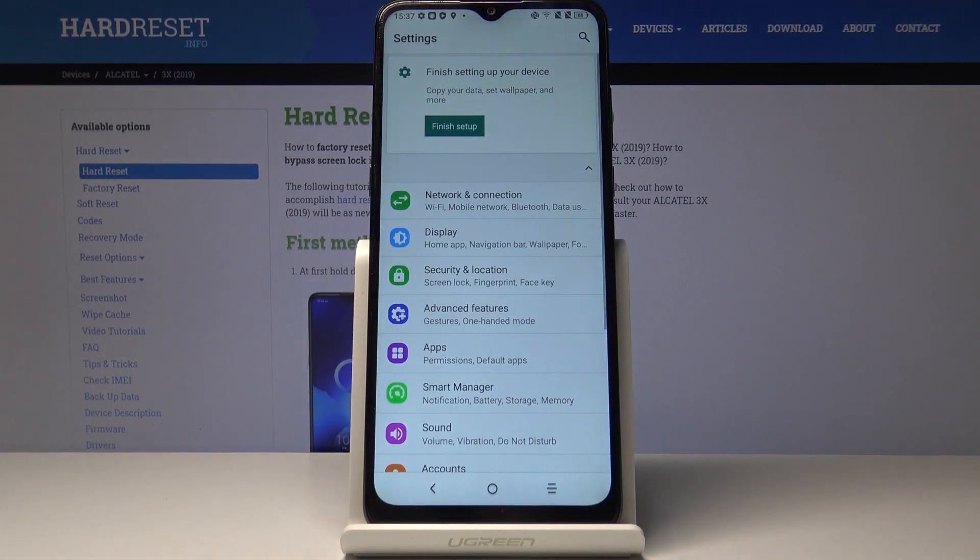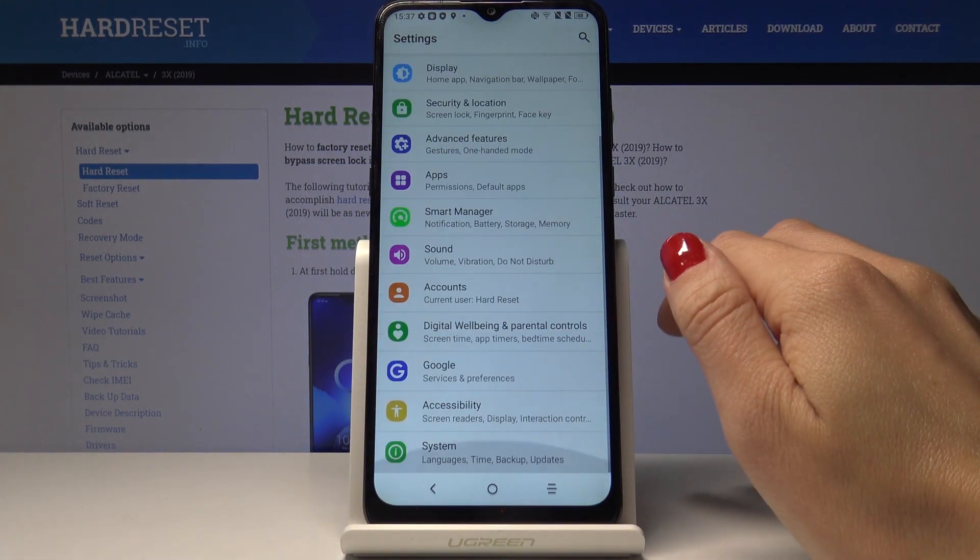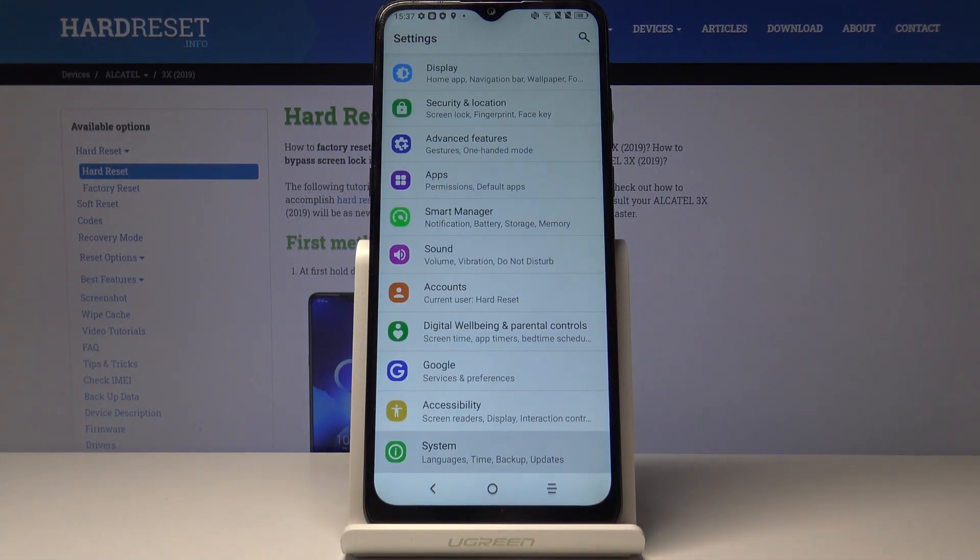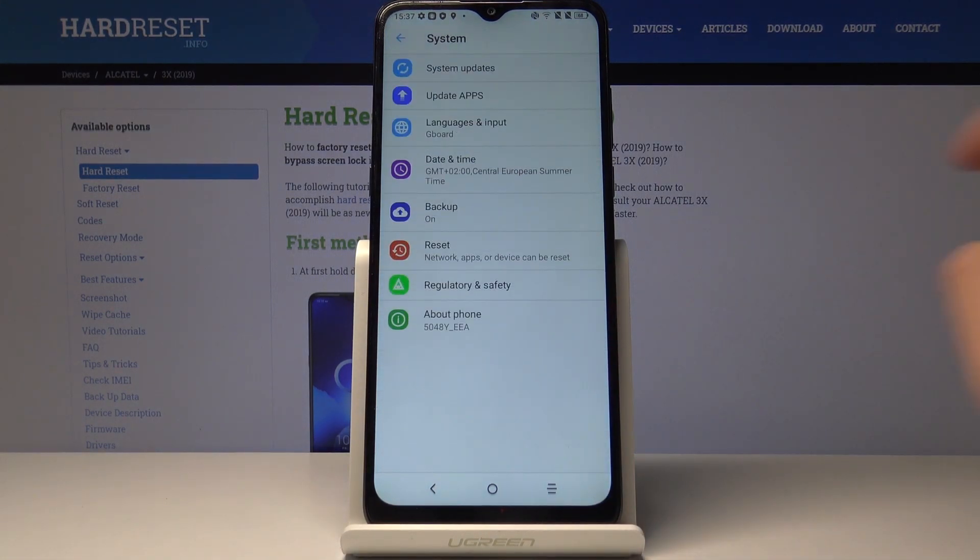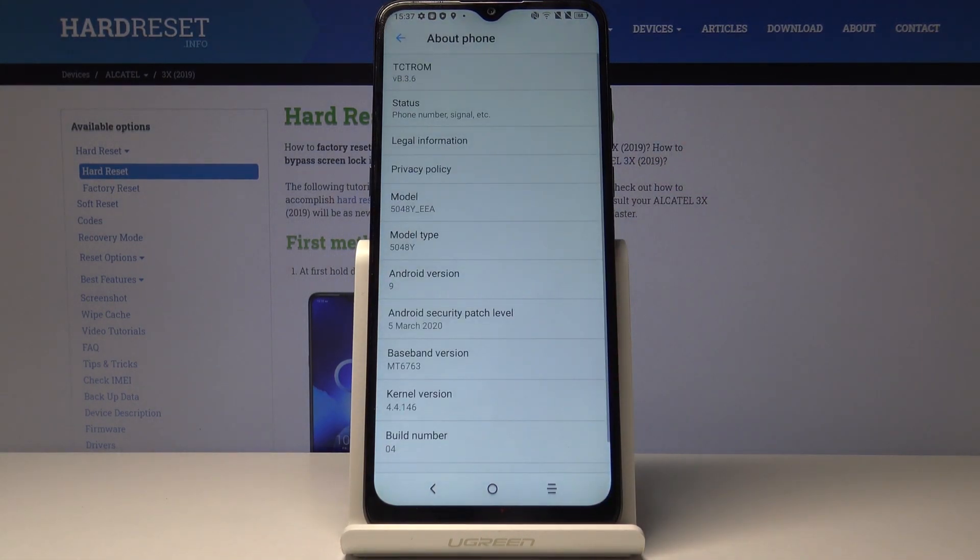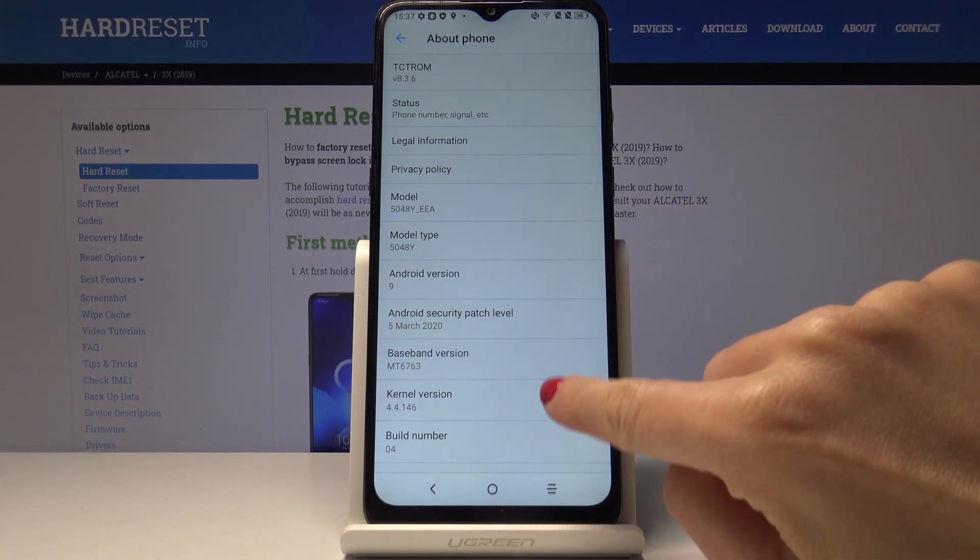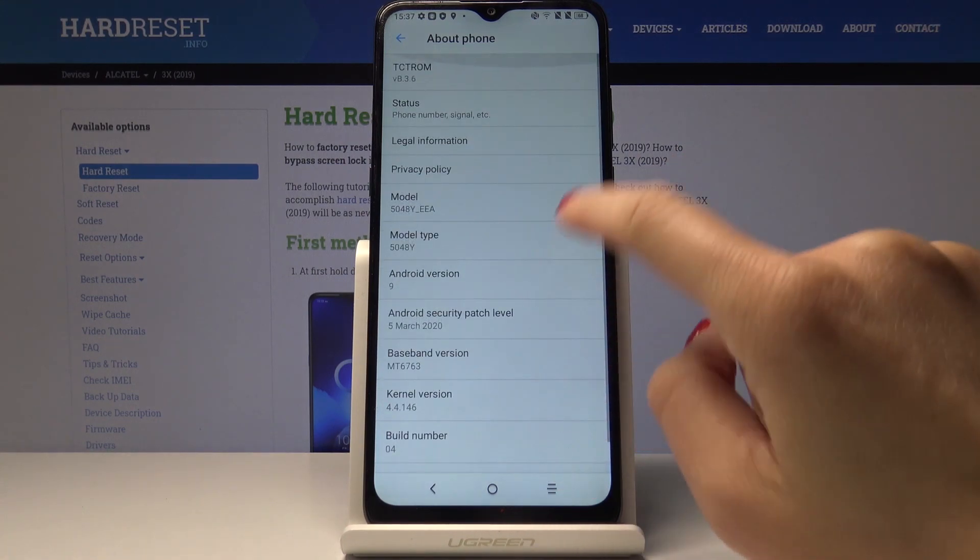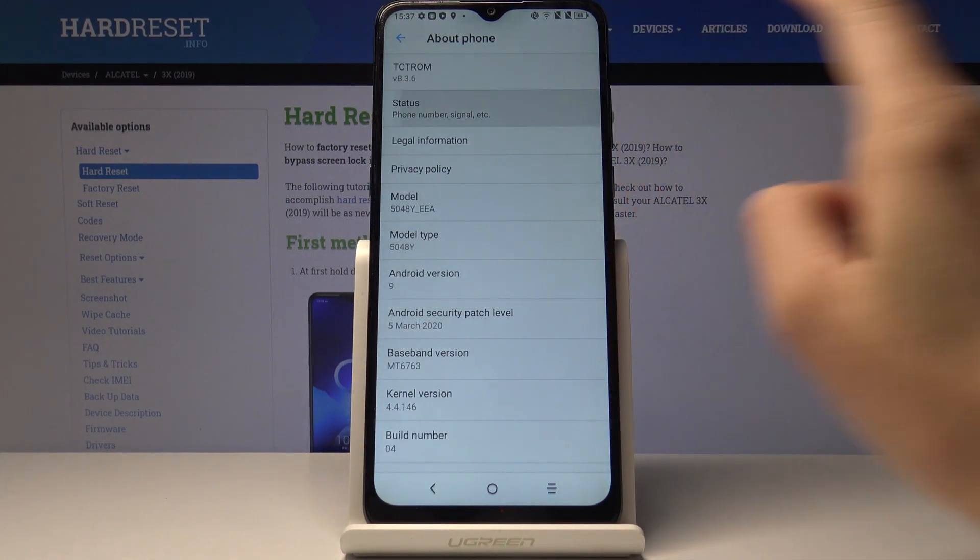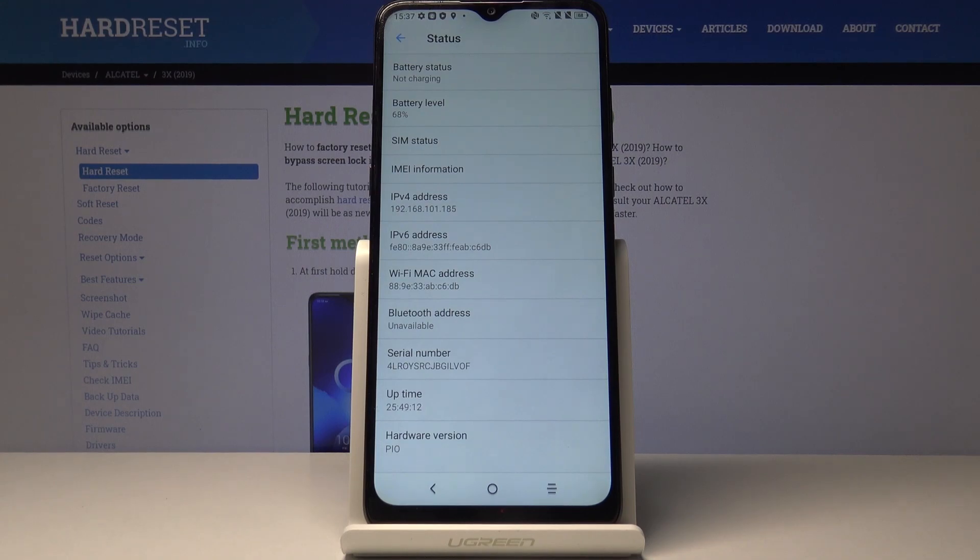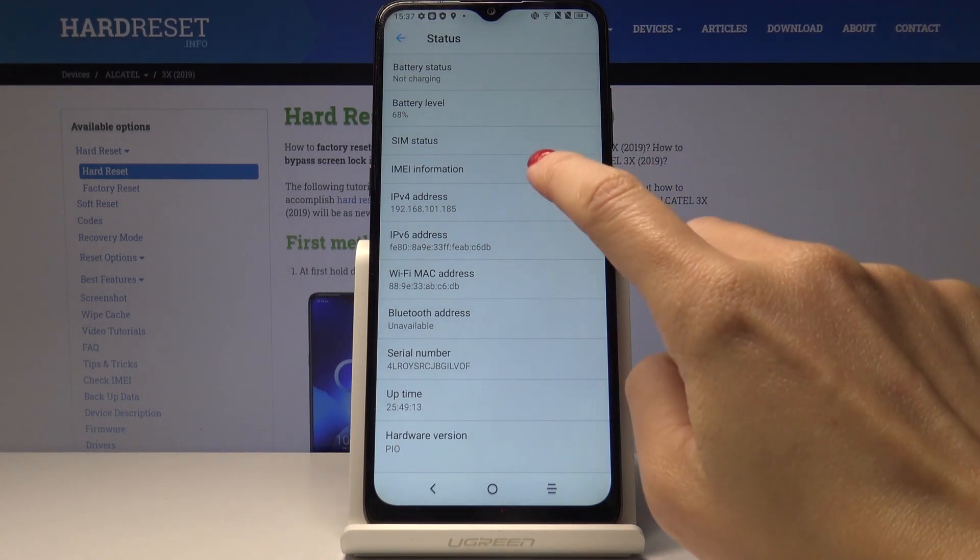So at first you have to open the settings and then find and select system, go to about phone, and here under status you will find your IMEI number.